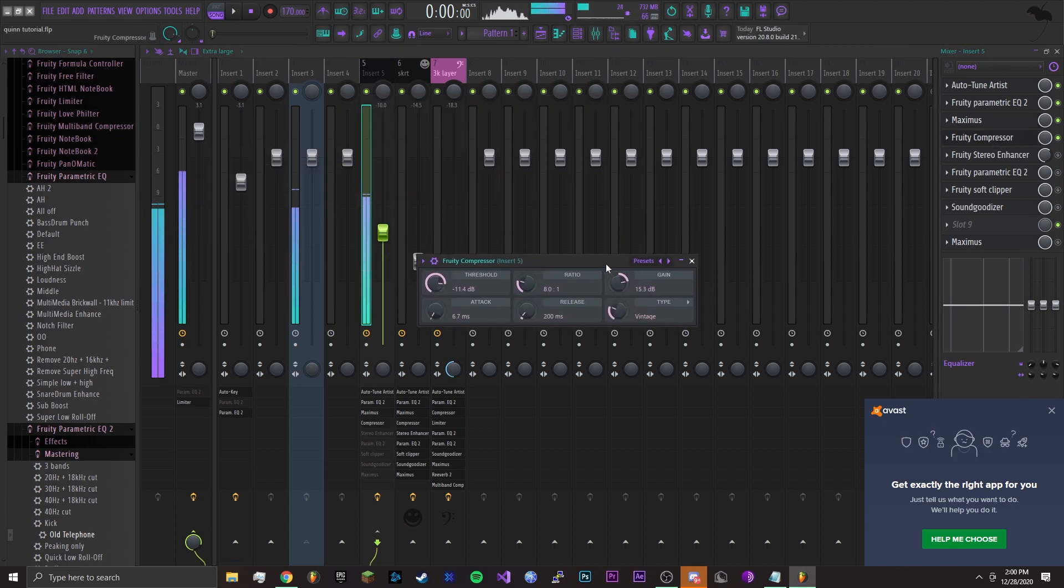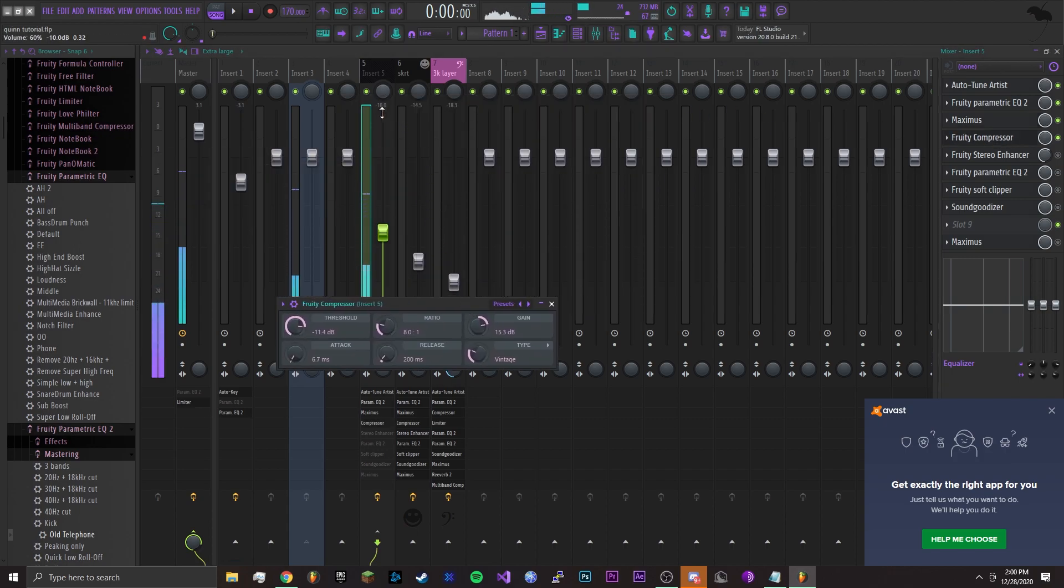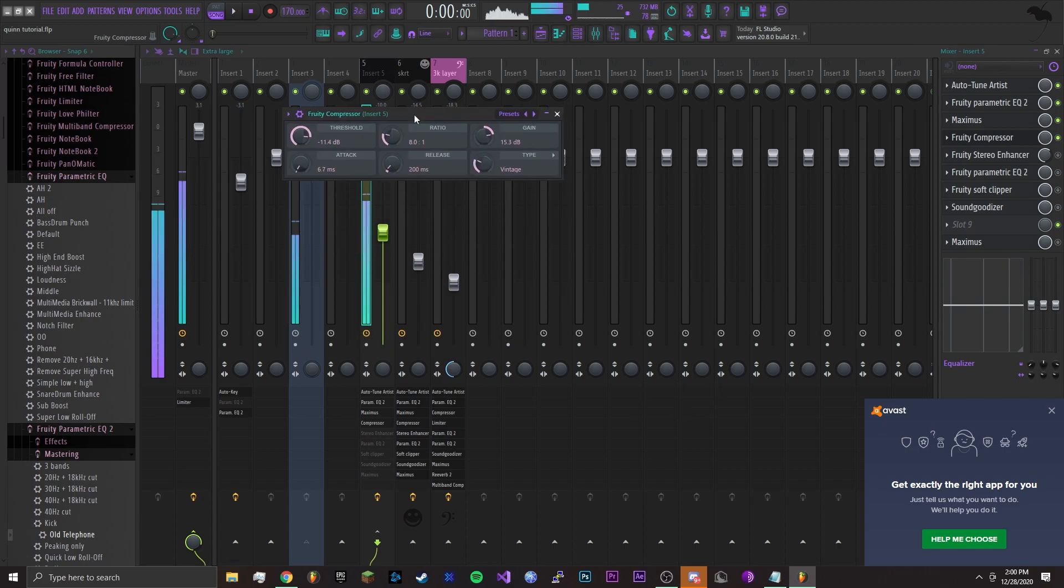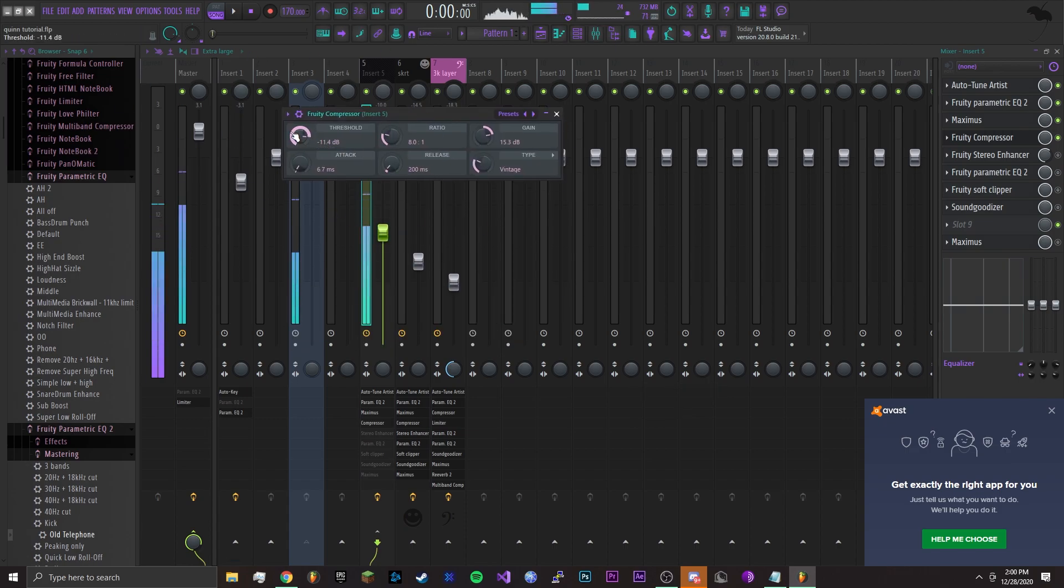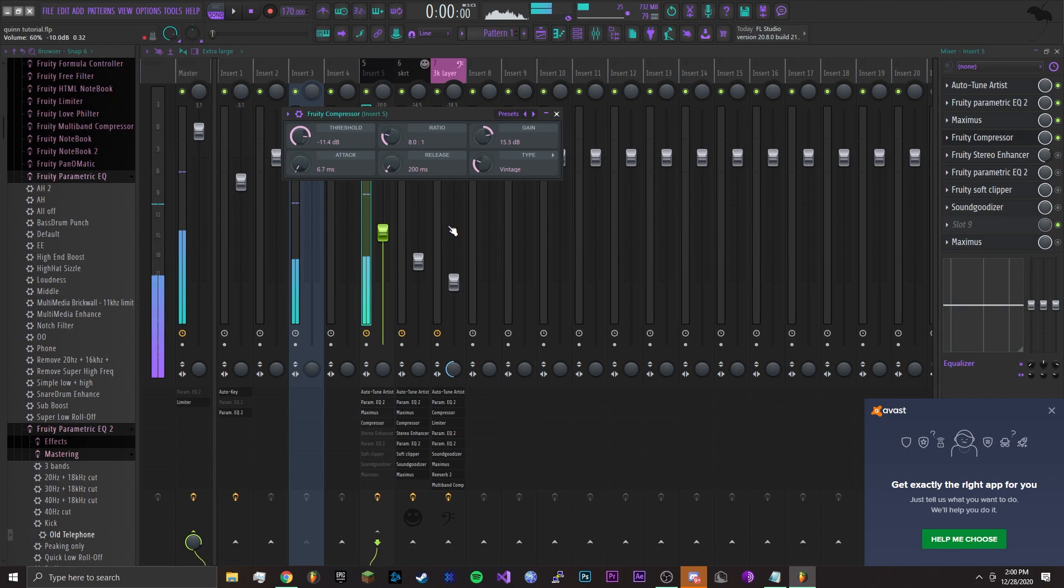Next I got a compressor. I had to turn it down 10 because it just got very loud. You can copy these settings if you want, just basic compressor. It comes with FL Studio.